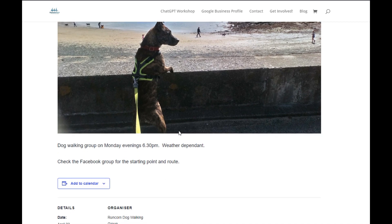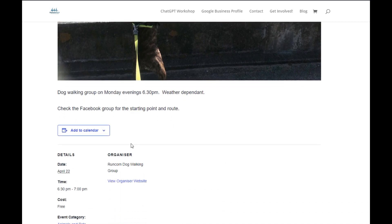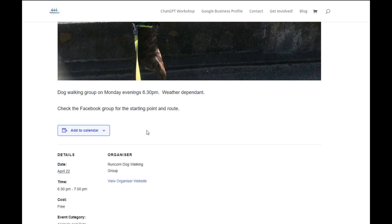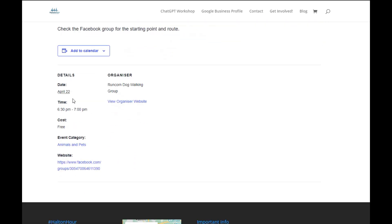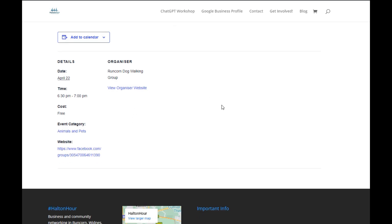So there's your description. You've had the choice then to add to your own calendar. This is the live page and the details and the website, so you've got two website links.